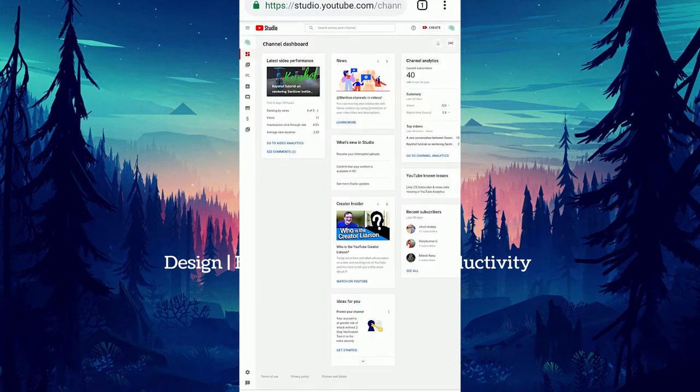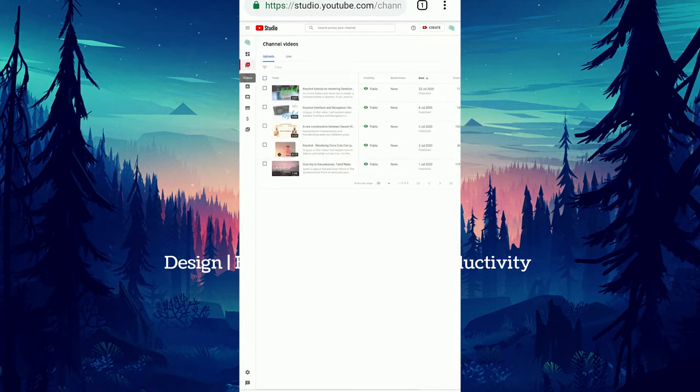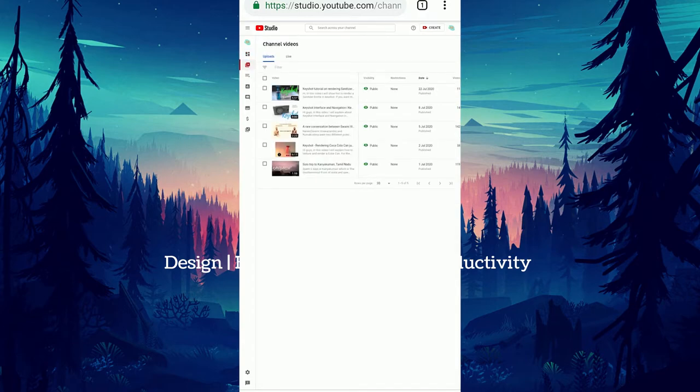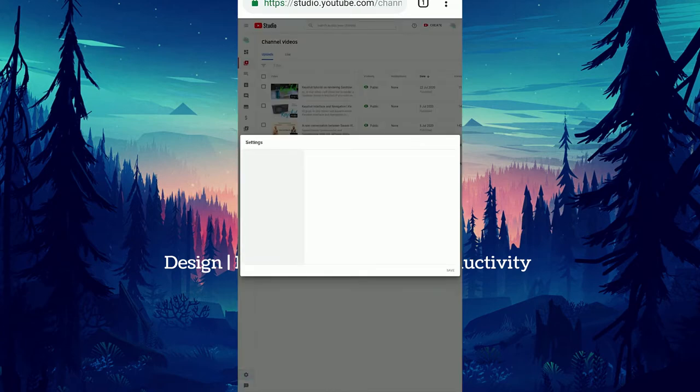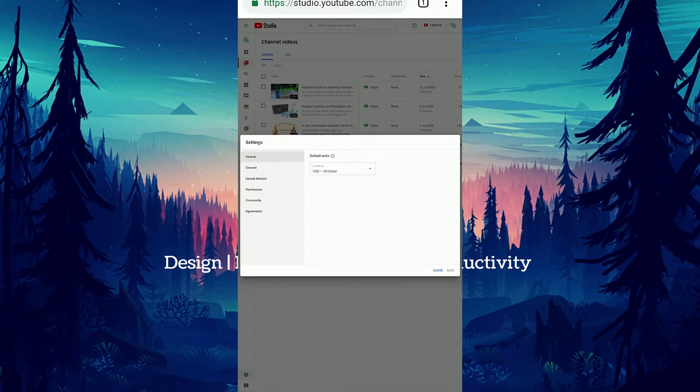On the left hand side we can see different analysis and uploaded videos what we have uploaded till now. At the bottom left hand side we have the settings icon, open that.